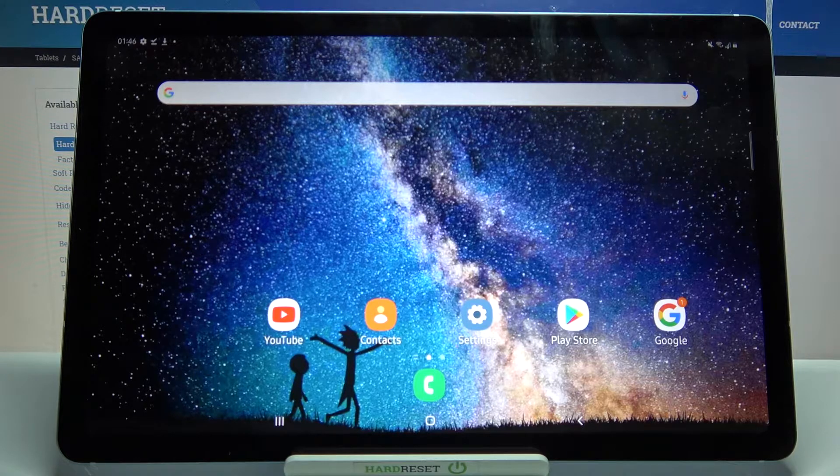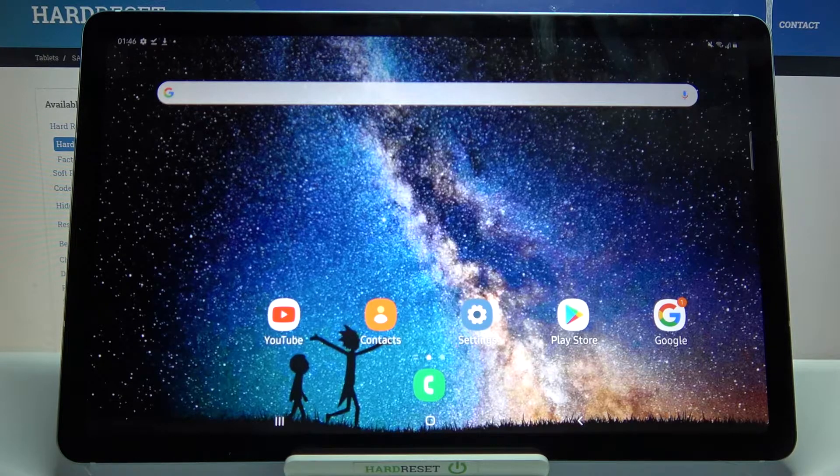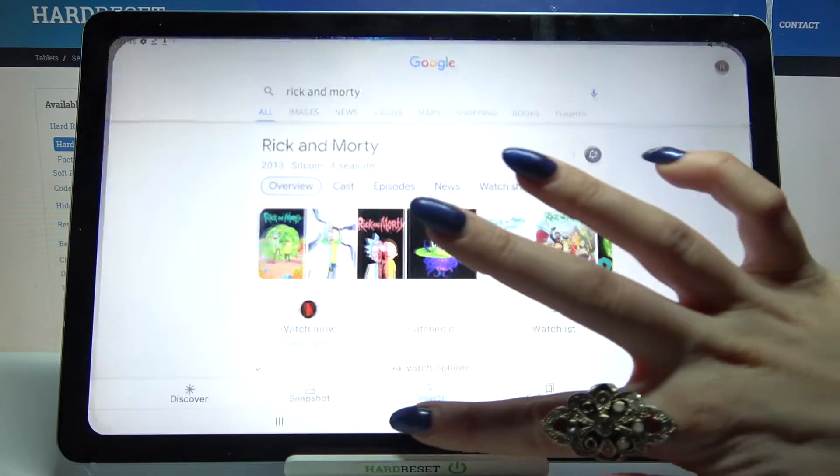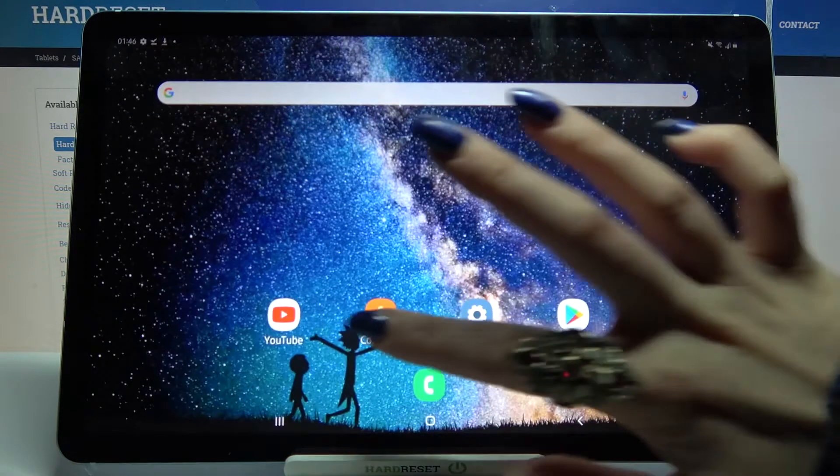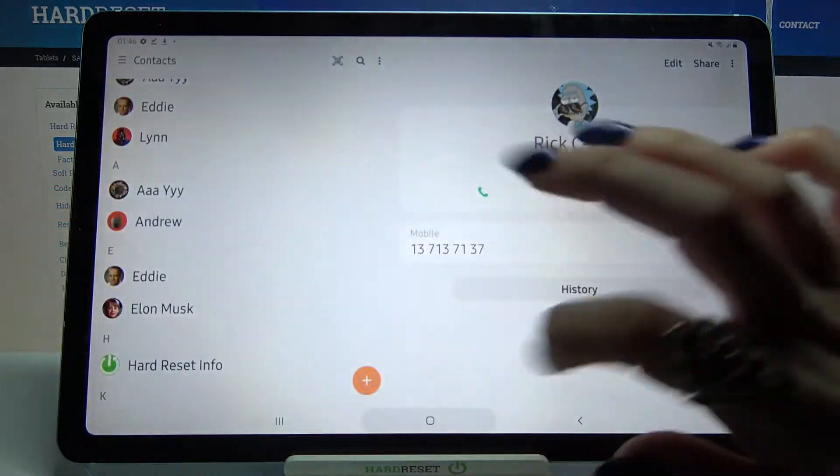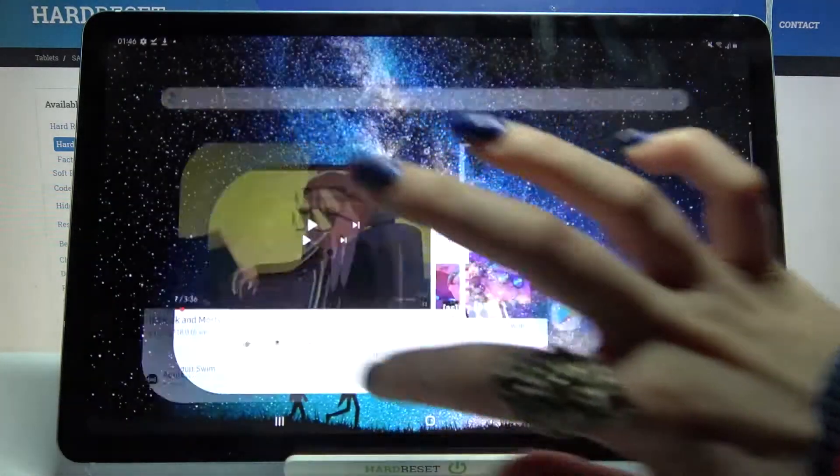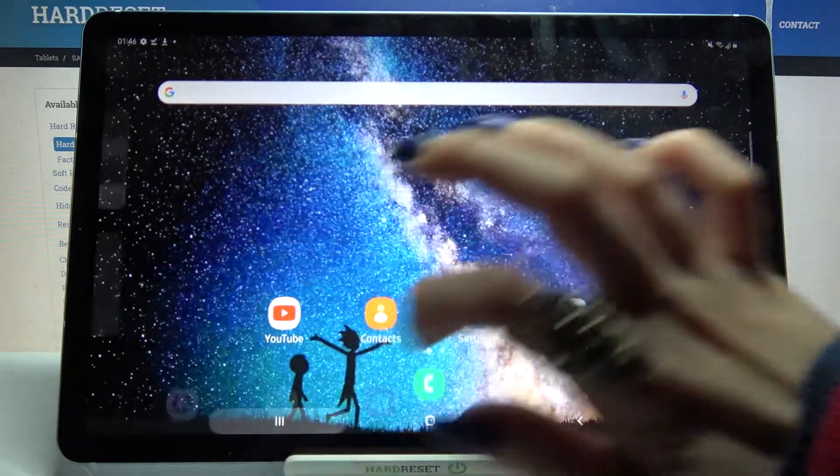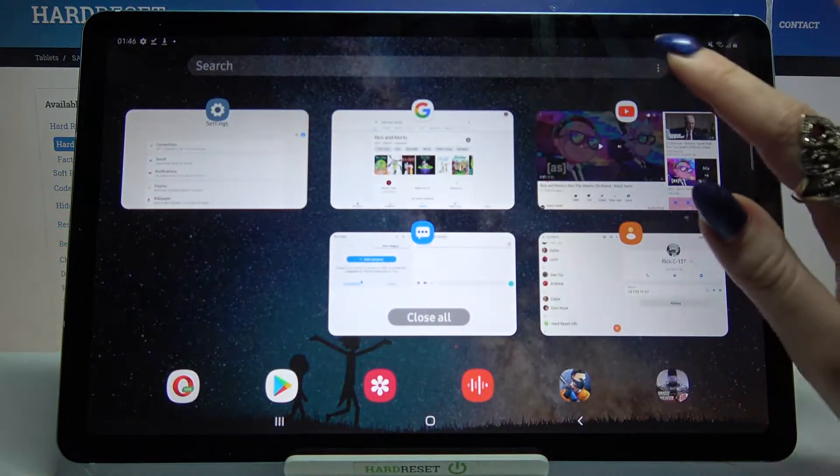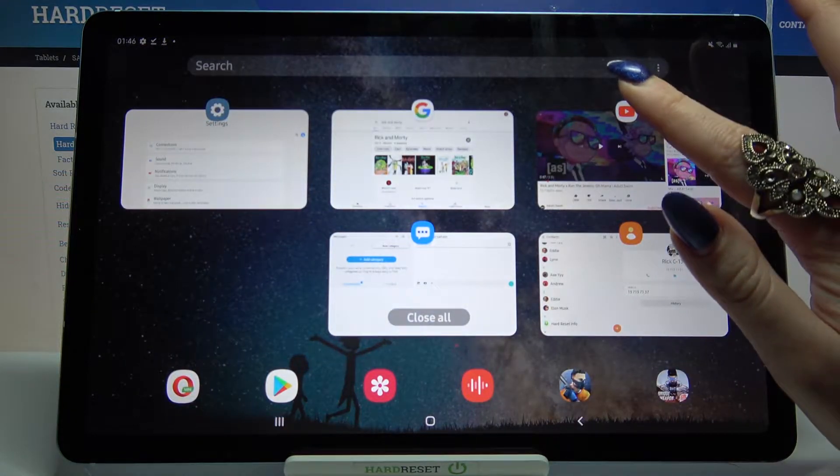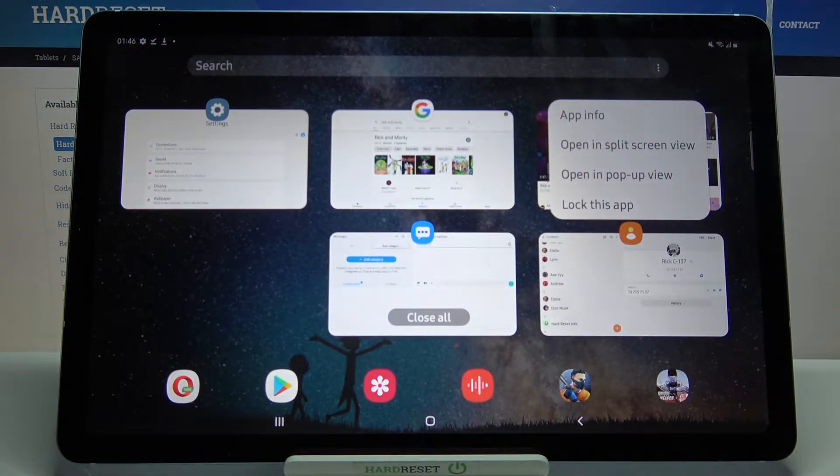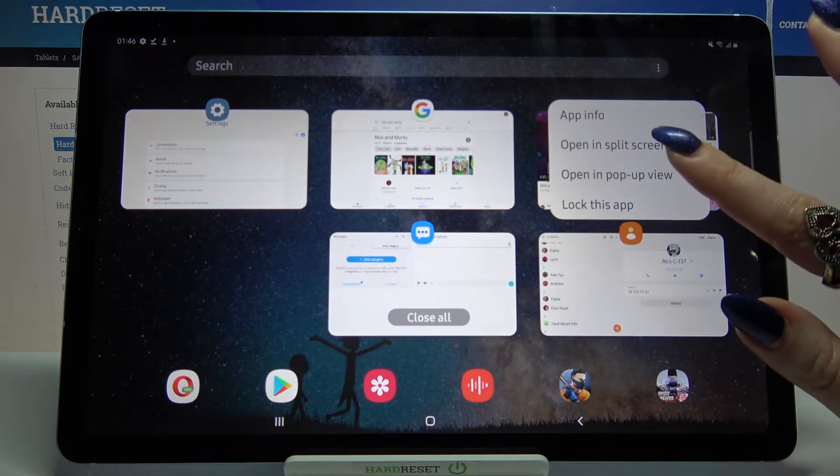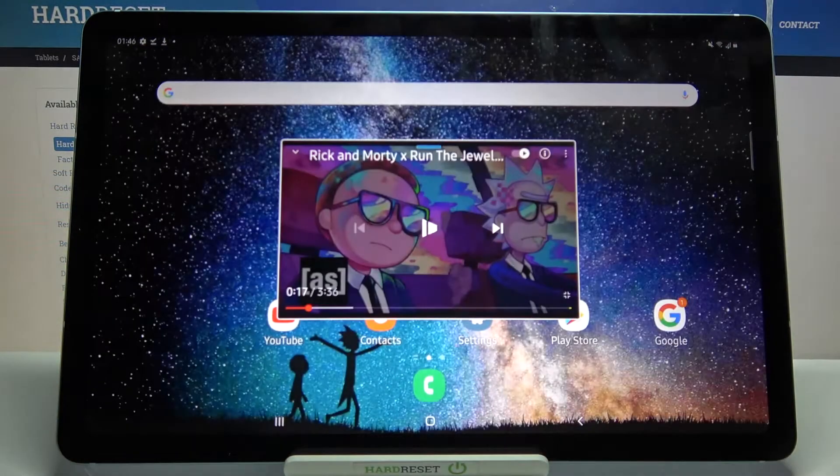Start by opening any apps like Google, Contacts and YouTube. Then click on the button with 3 lines and tap on the icon of an app. Select opening pop-up view,